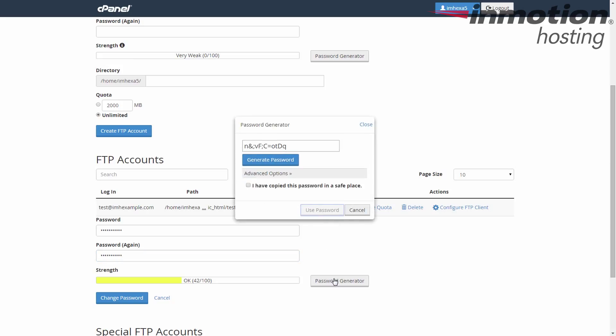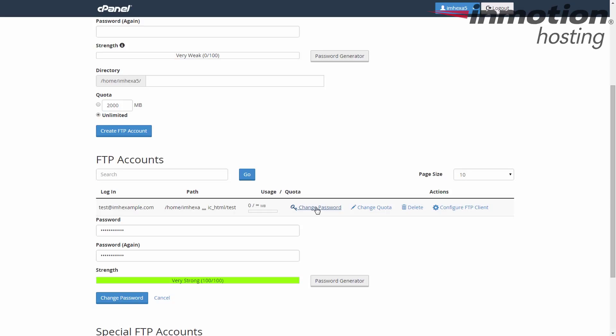Make sure you write this down somewhere so you remember it. Give that a click, click Use Password, and you get an automatic full-strength password. Either way, it's up to you — just make sure you remember your password for later.